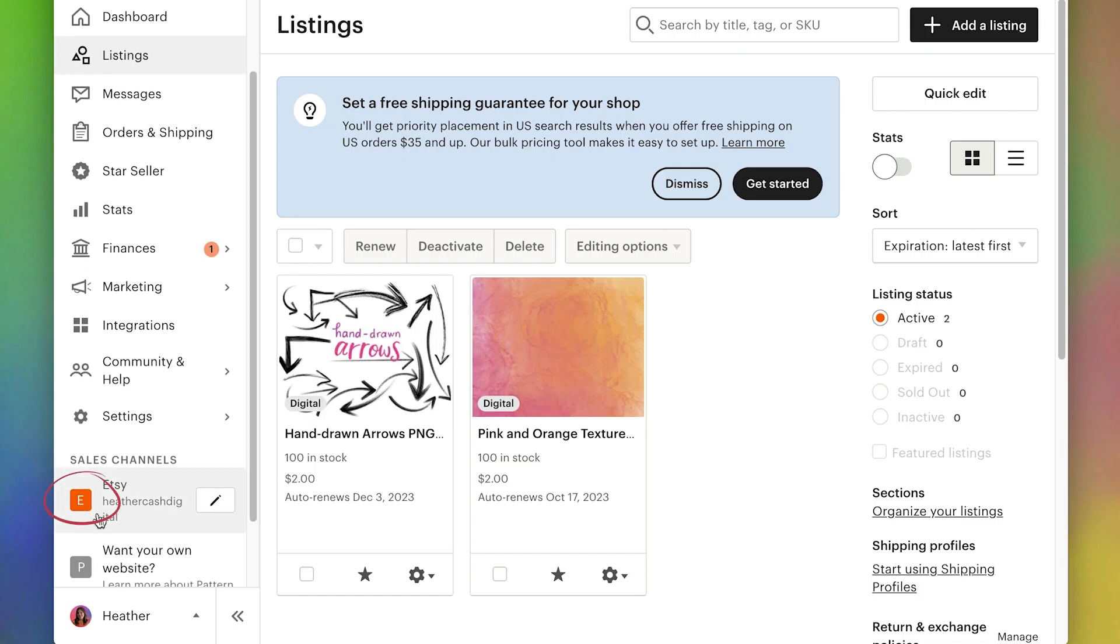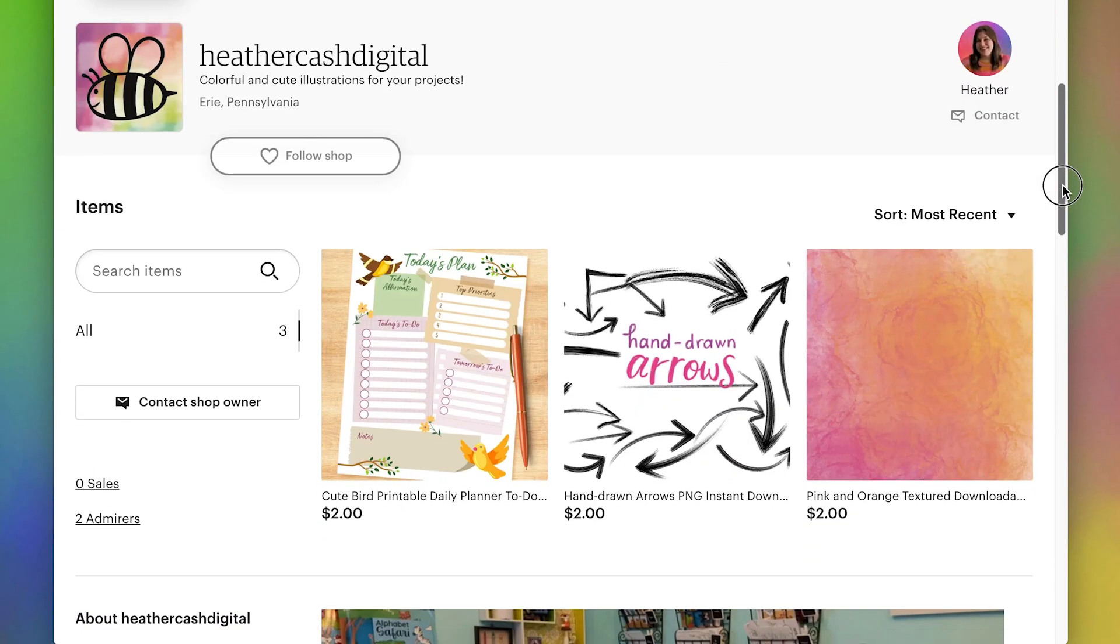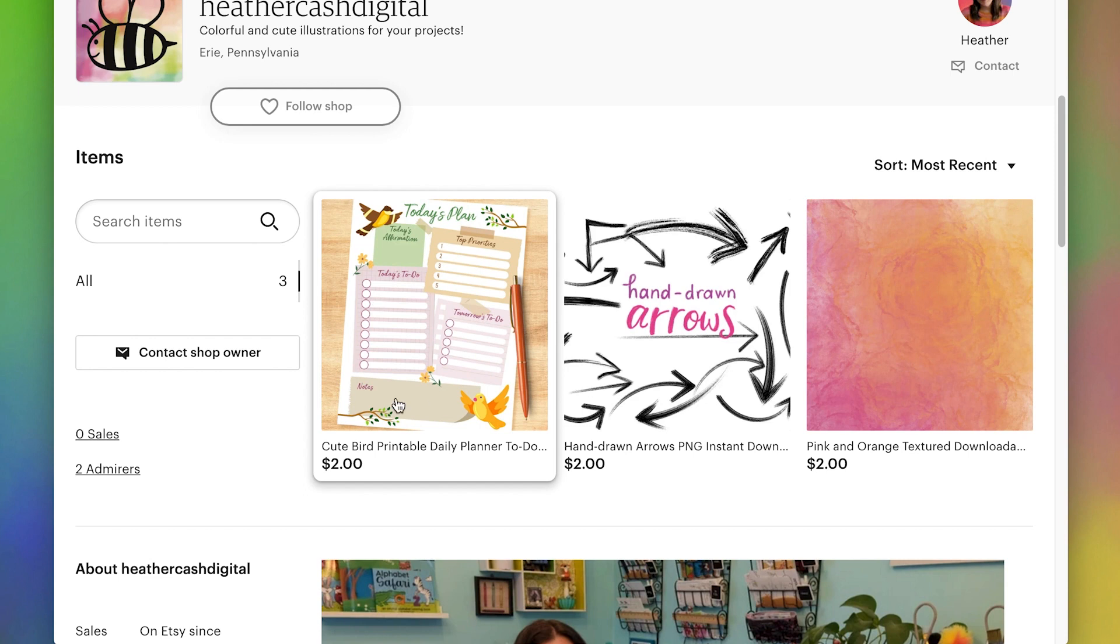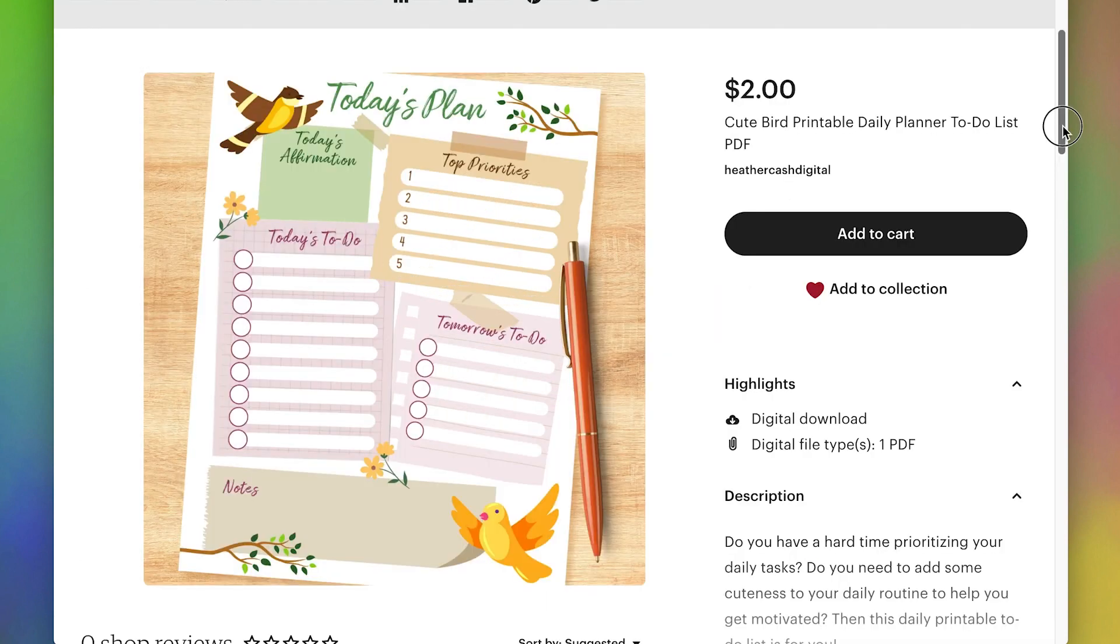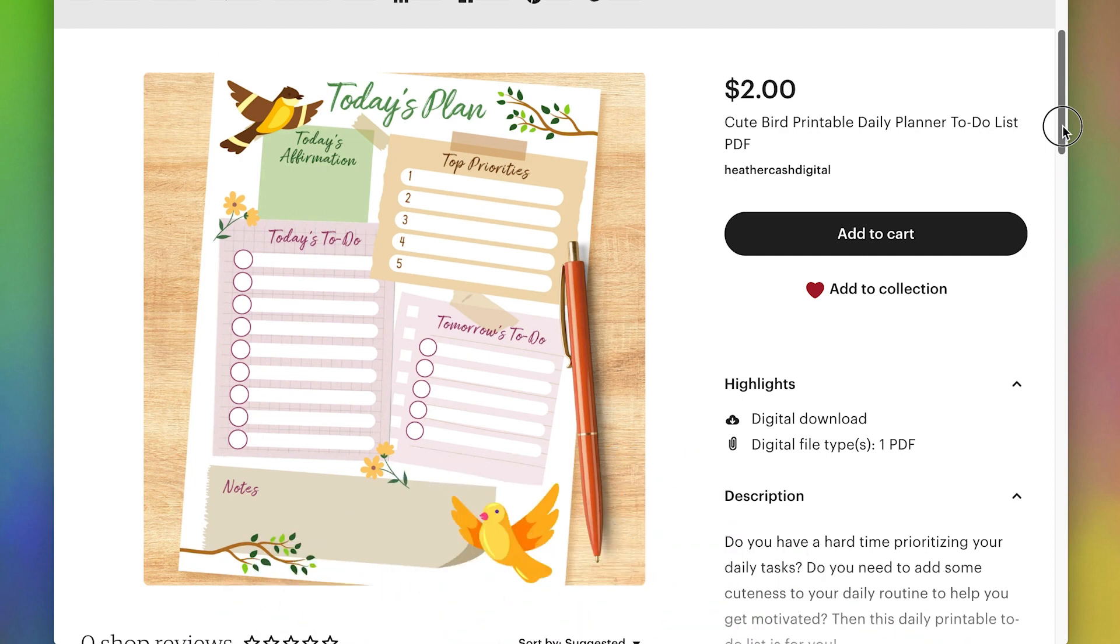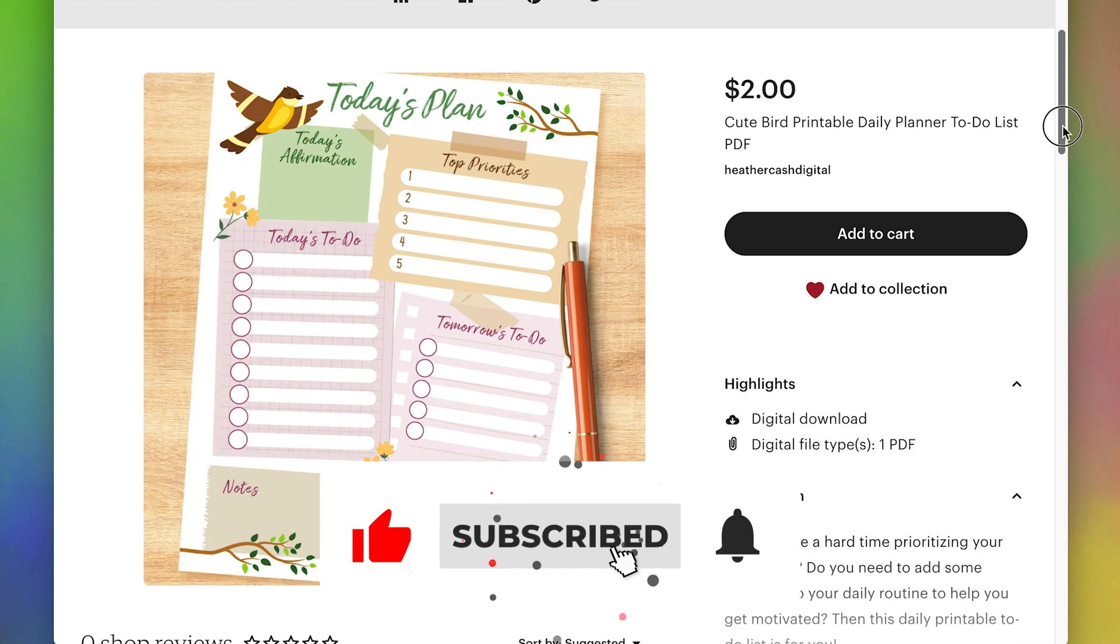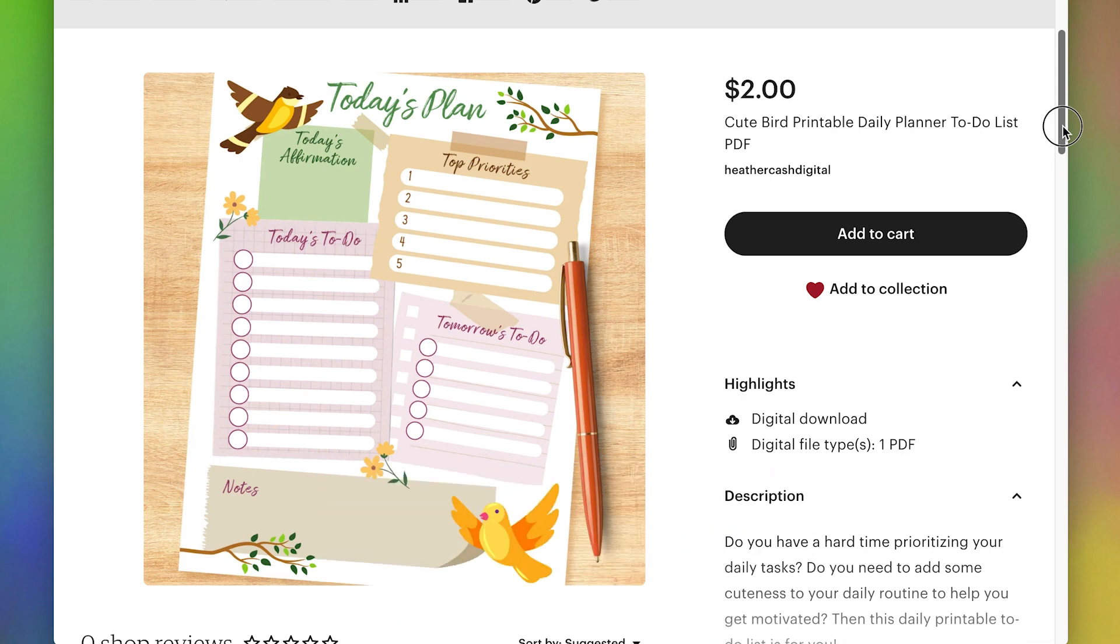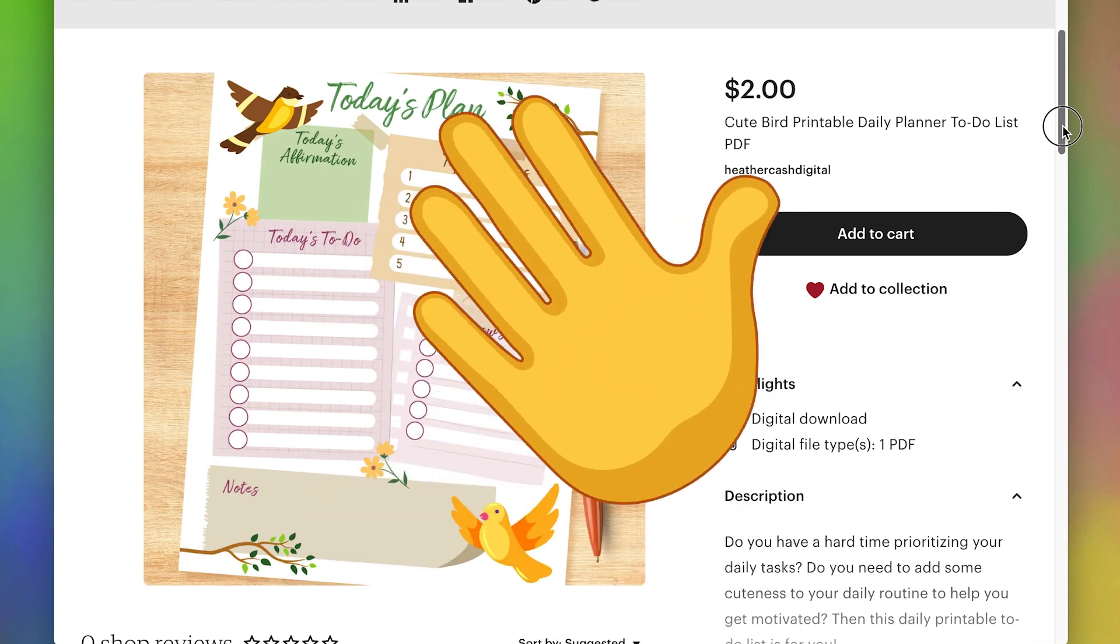Now I can go down here to where it says Sales Channels and I'll click on the little Etsy icon here to view my shop. And here's my little planner. That's it for this tutorial. I hope this was helpful. If you have any questions, let me know in the comments. Or as always, you can email me at heather at heathercash.com. And if you like this video, please give it a thumbs up and subscribe so I know to make more videos like this. Thanks so much for watching. Bye!